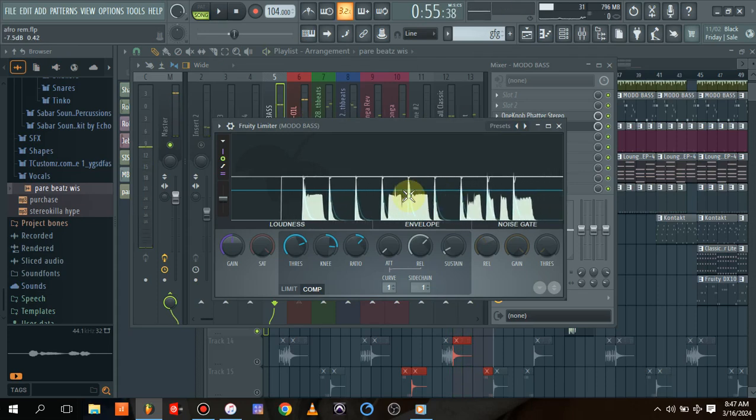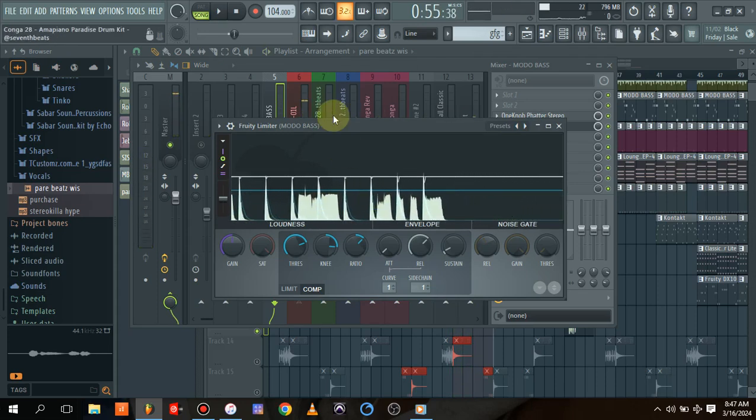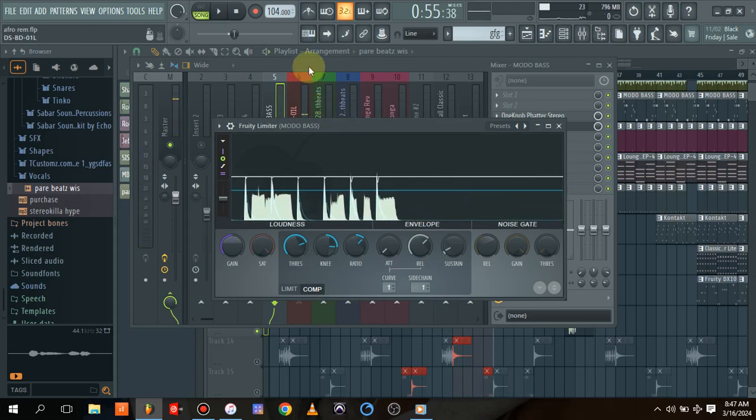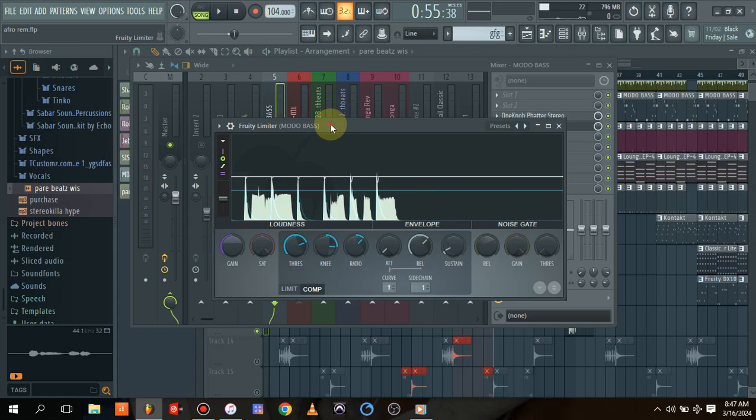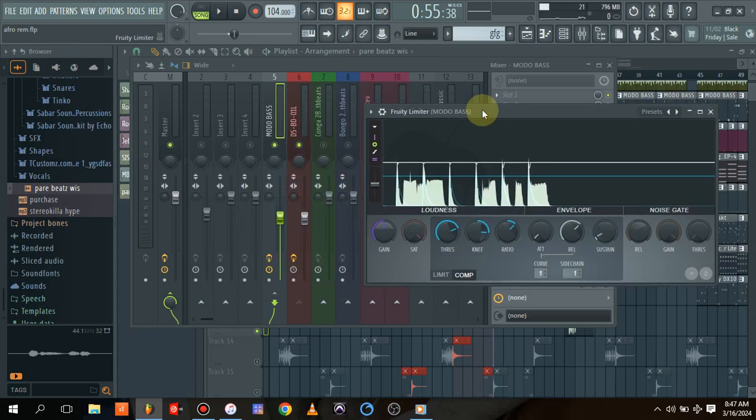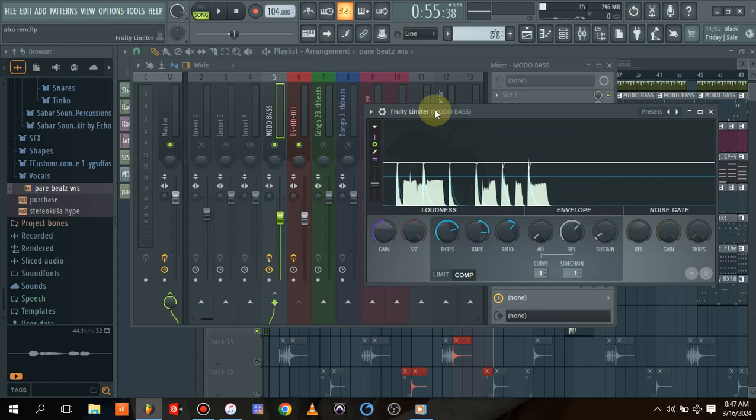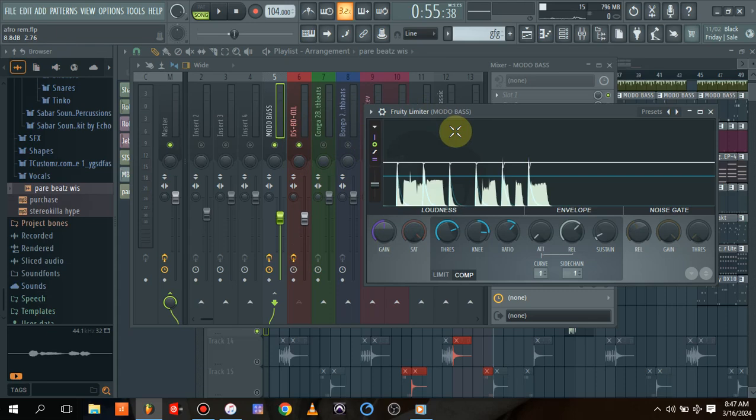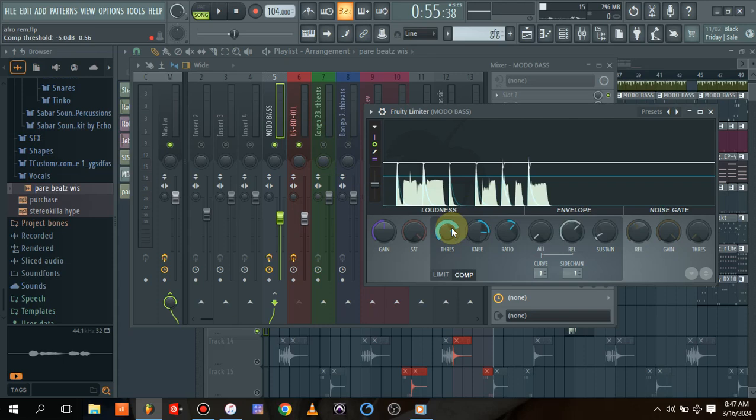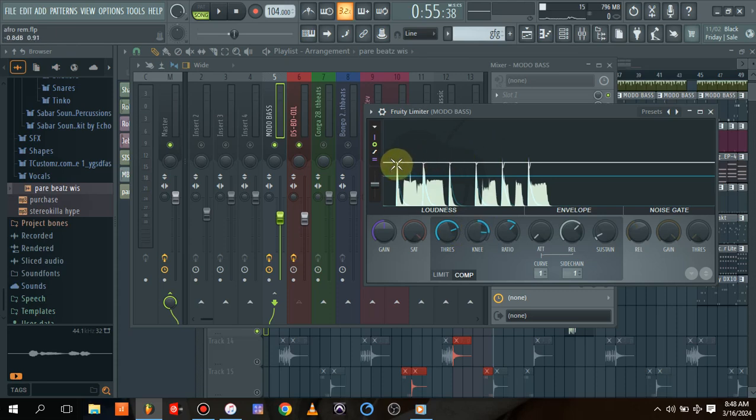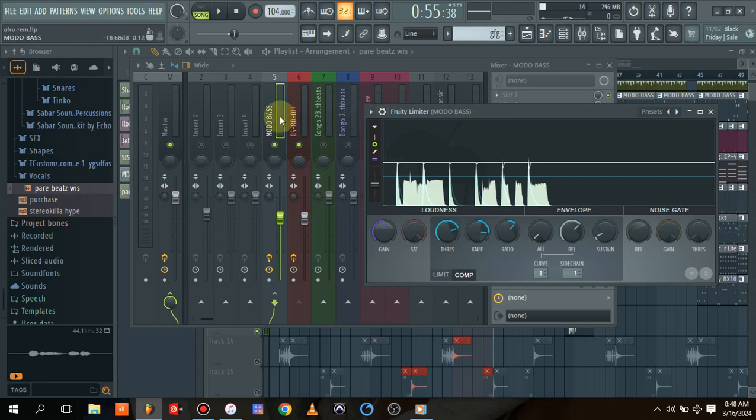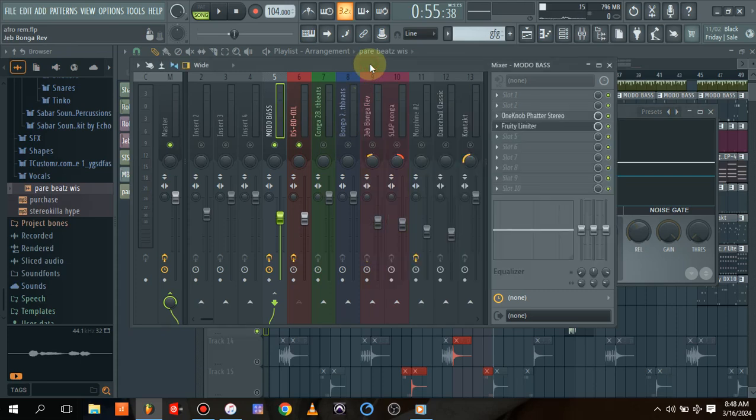As you can see, it's showing us the level of compression here. What this is doing is telling the Fruity Limiter that when the kick comes in, it should press the bass to go down a bit so that the kick and bass will sound at the same time. It's reducing the loudness from the bass so that the kick and the bass will sound at the same time.